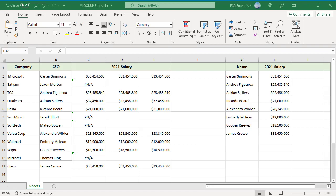When VLOOKUP cannot find a value in a lookup table, it returns a #NA error. The #NA errors look bad when lookup functions are used on reports. The IFERROR function allows you to catch errors and return a custom value when there is an error.